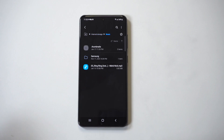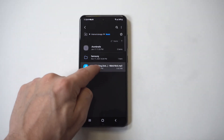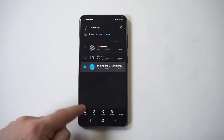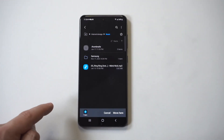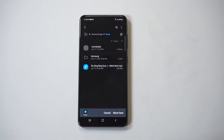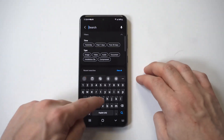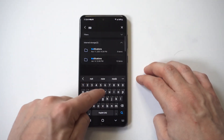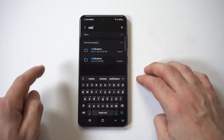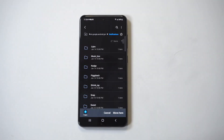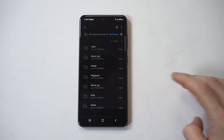Hold down on the song you want. After you do that, click Move — this is very important. Then search at the top and type in 'notification.' This will pull up your notification folder.